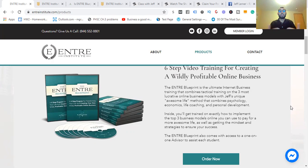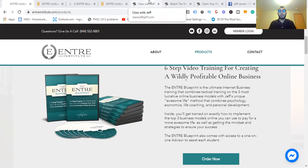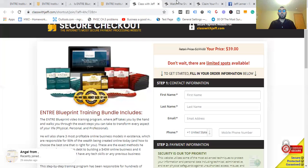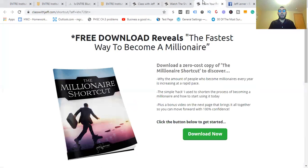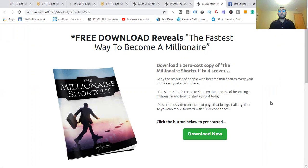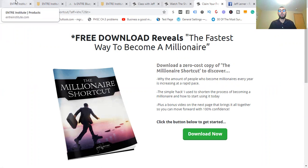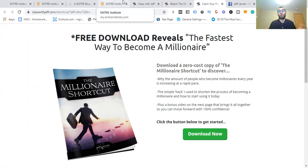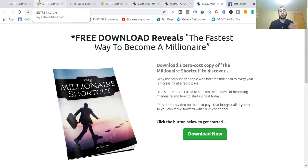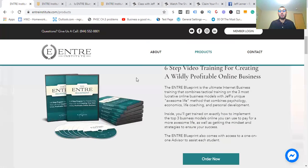It's really the front end of most of Jeff's products, the barrier to entry. But if you're looking for something for free, you can get a free download that reveals the fastest way to become a millionaire. It'll show you why the amount of people becoming millionaires every year is increasing at a rapid pace, the simple hack he used to shorten the process, and a bonus that puts it all together.